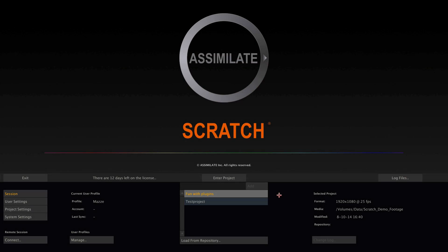Hi everyone. This tutorial explains how to use plugins on Scratch version 8. Scratch comes with a number of its own effects plugins but also supports the OpenFX plugin interface. This means that you can use any plugin set that also supports OpenFX with Scratch.